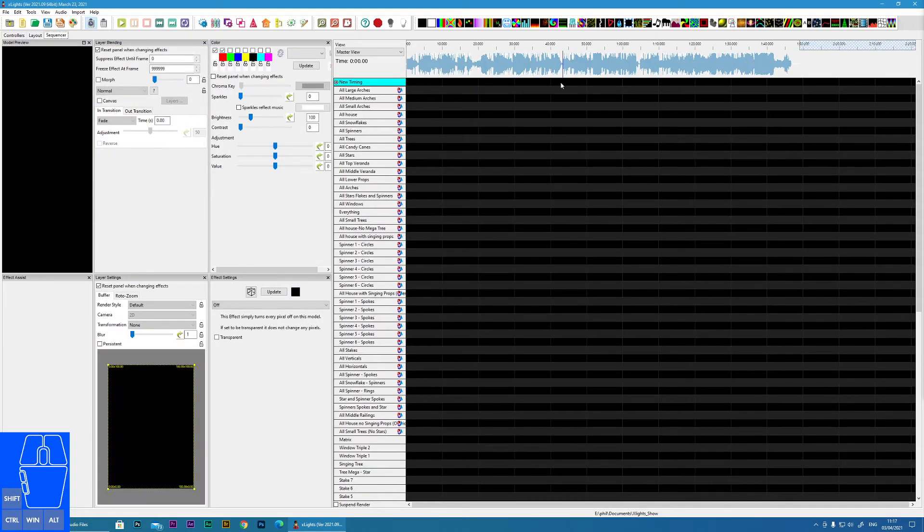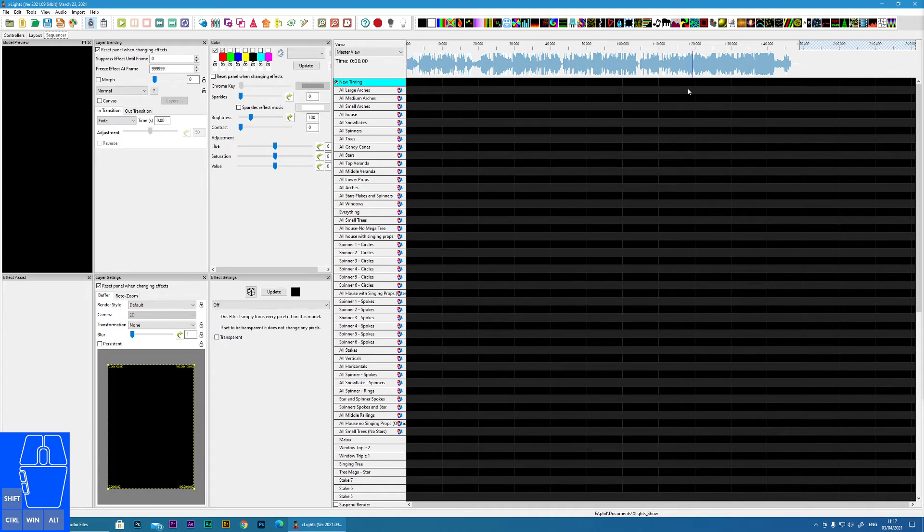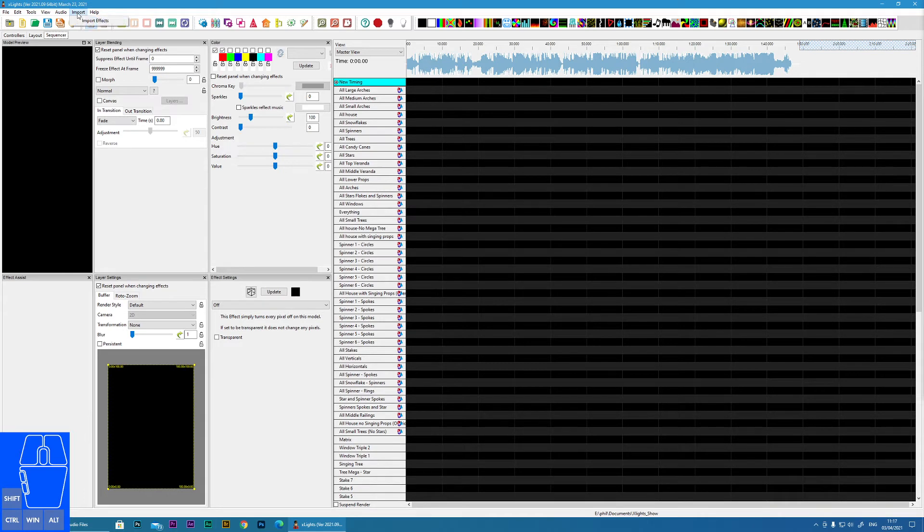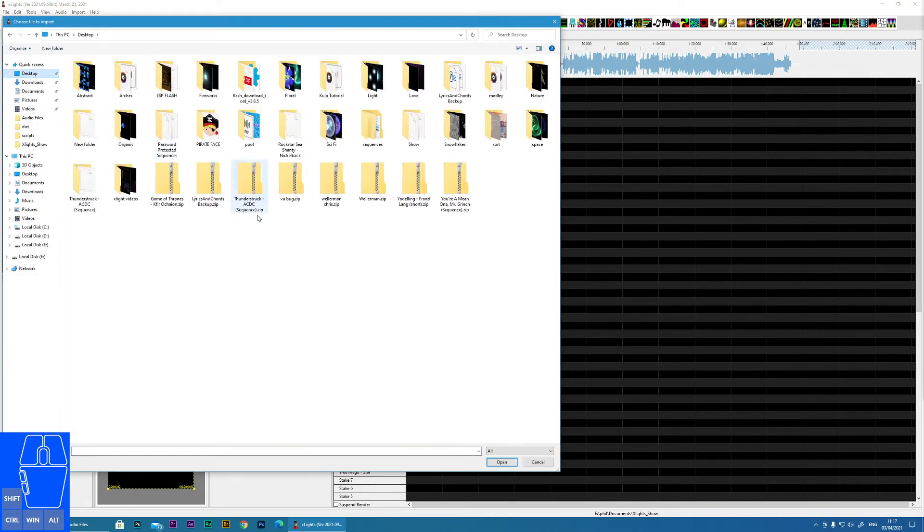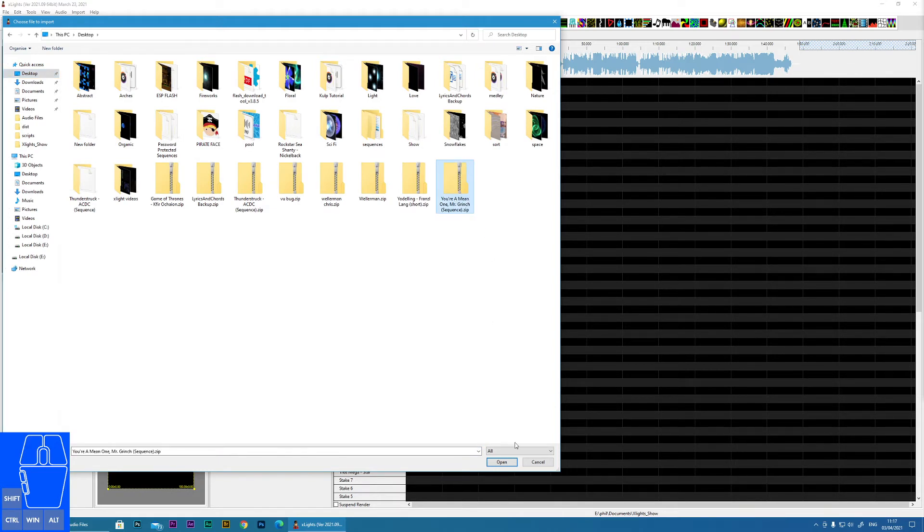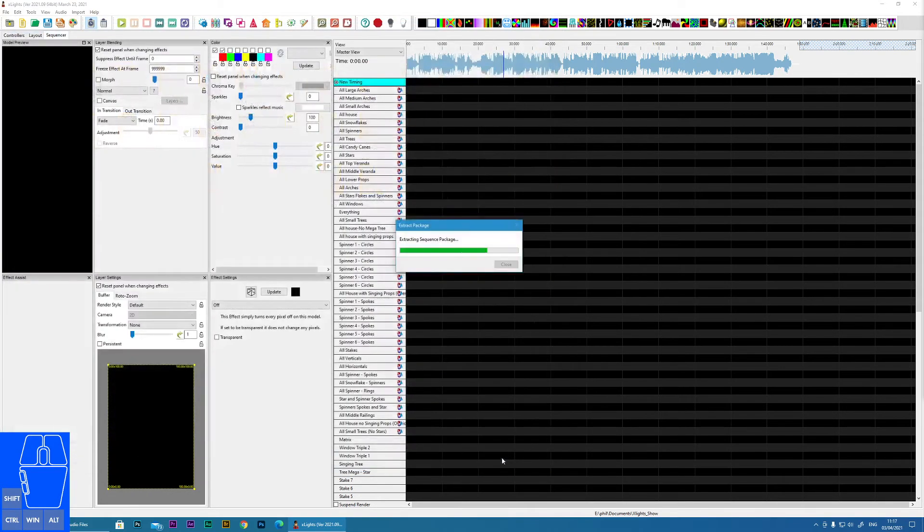Now you have a sequence with all of your models and the audio track. Now all we need to do is click on import effects. Go to the location of the zip file, in this case You're a Mean One Mr. Grinch, and click open.